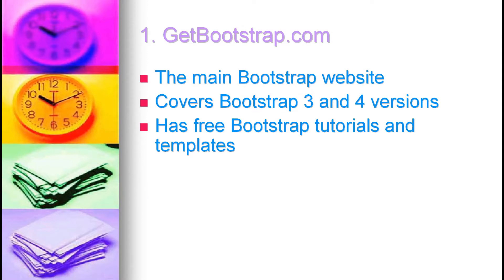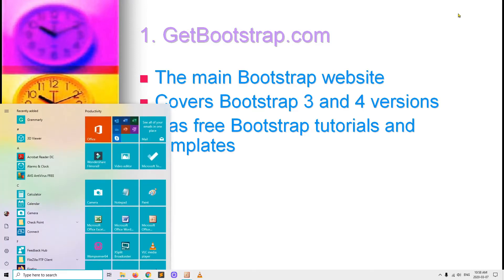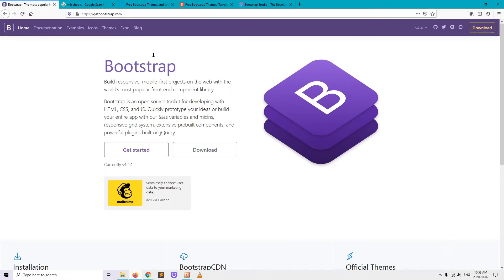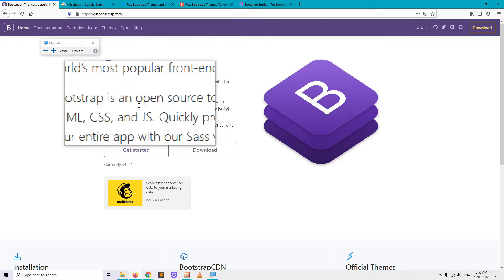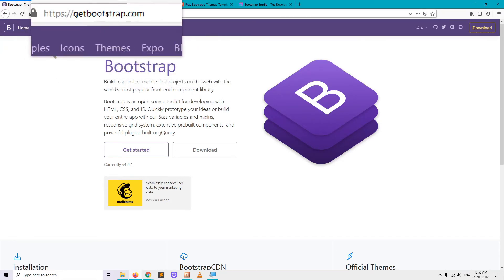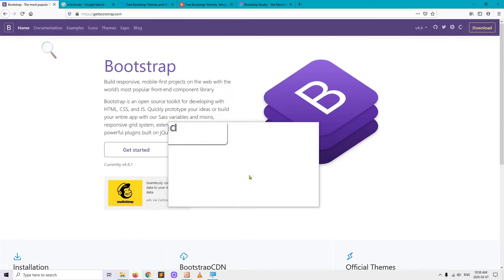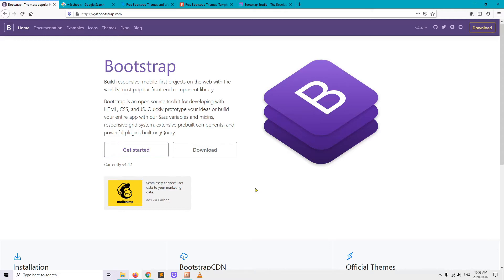Let's go to GetBootstrap.com. The main Bootstrap website covers Bootstrap 3 and 4 versions and it has many free Bootstrap tutorials and templates. Let's open up the GetBootstrap.com website in our browser. This will open up the main Bootstrap website, which allows you to build responsive mobile-first projects on the web with the world's most popular front-end component library.